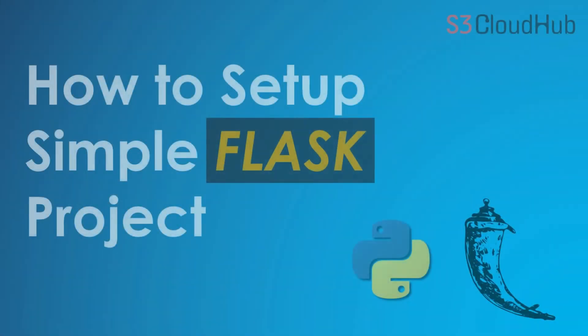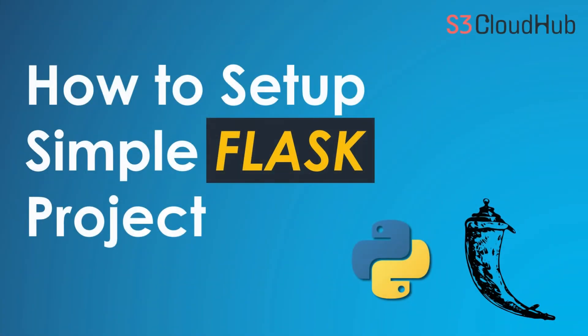Hello friends, welcome to the S3 Cloud Hub channel. In this video, we will see how to set up a simple Flask project. And in this video, we are going to use Visual Studio Code editor. So without any further ado, let's get start the session.